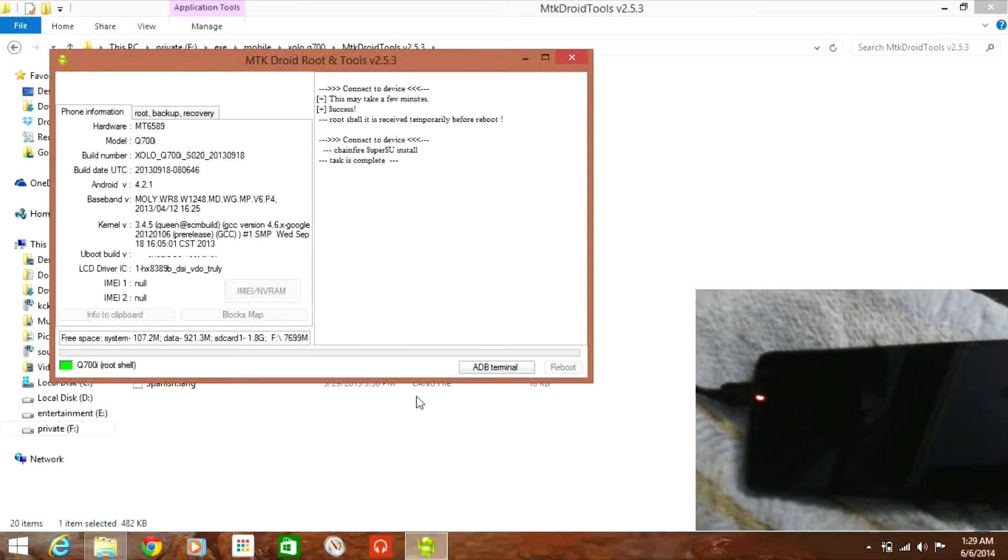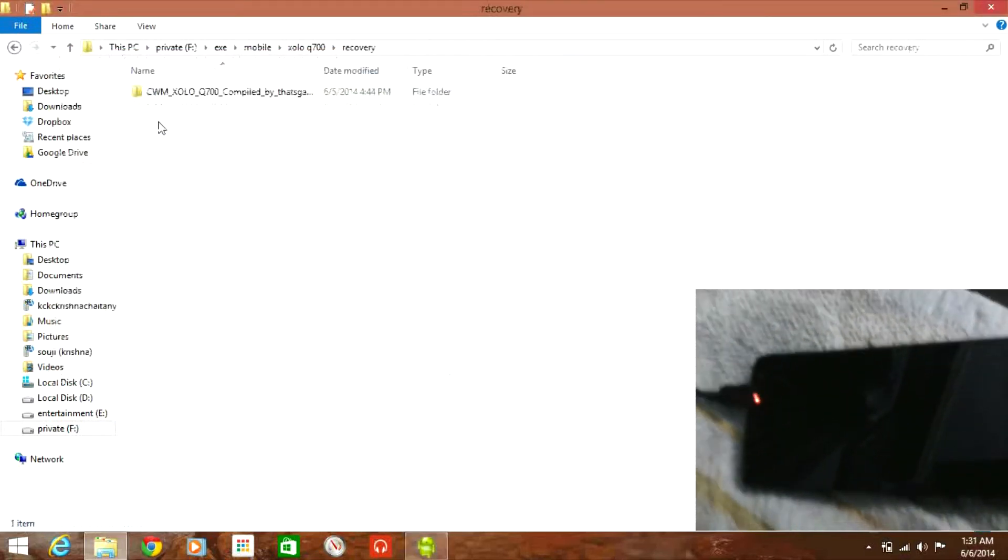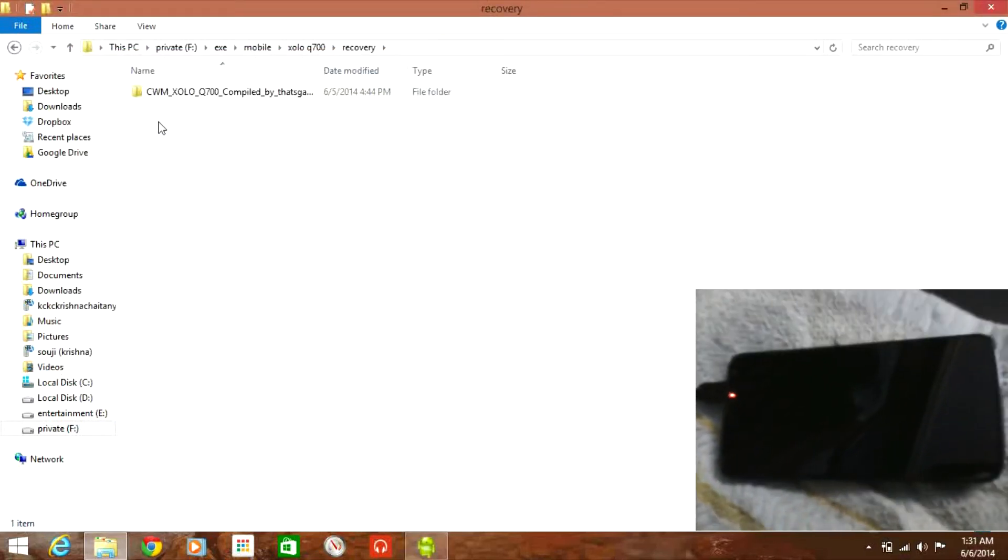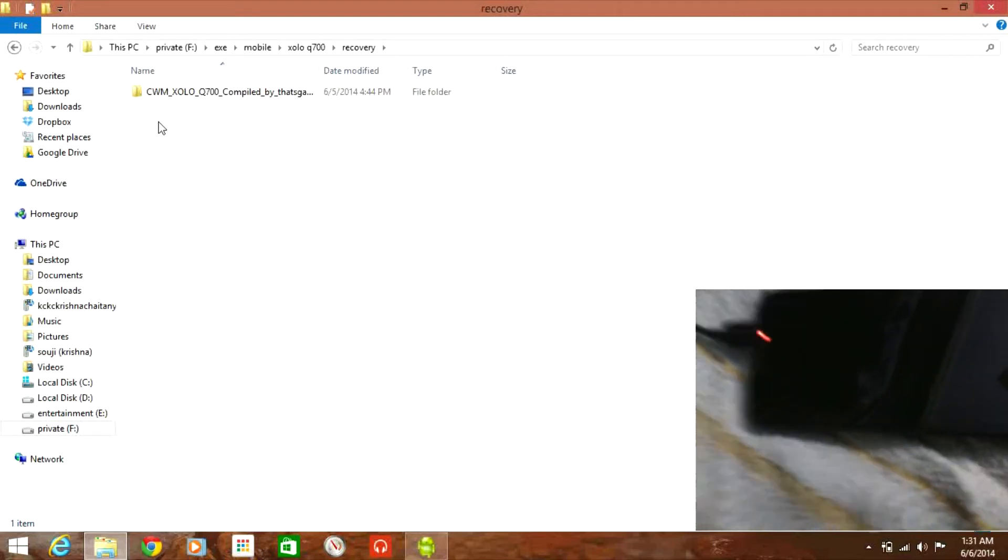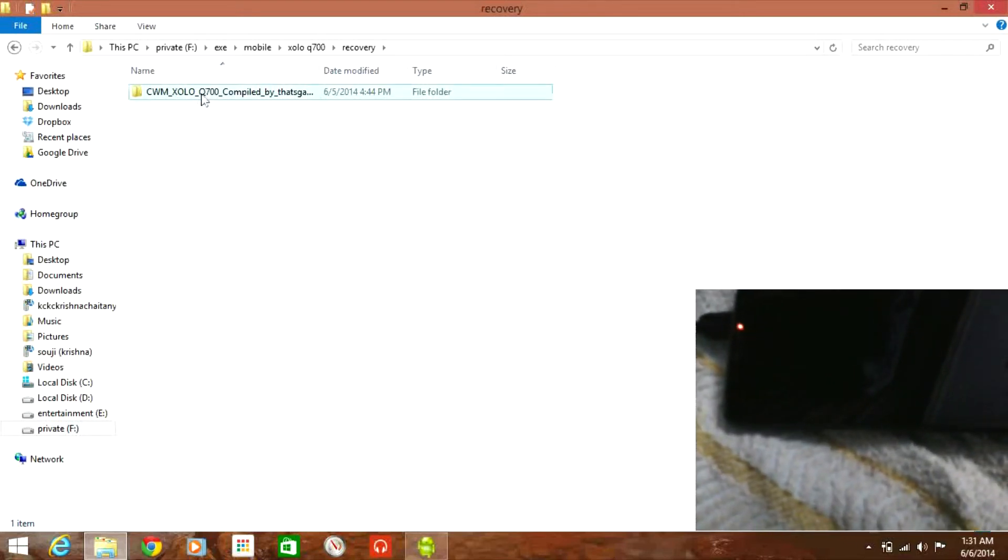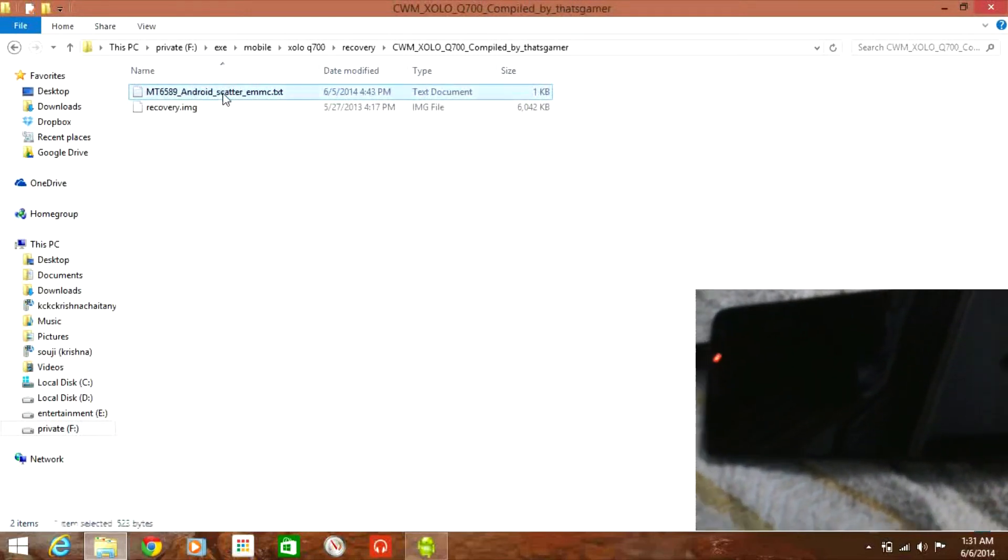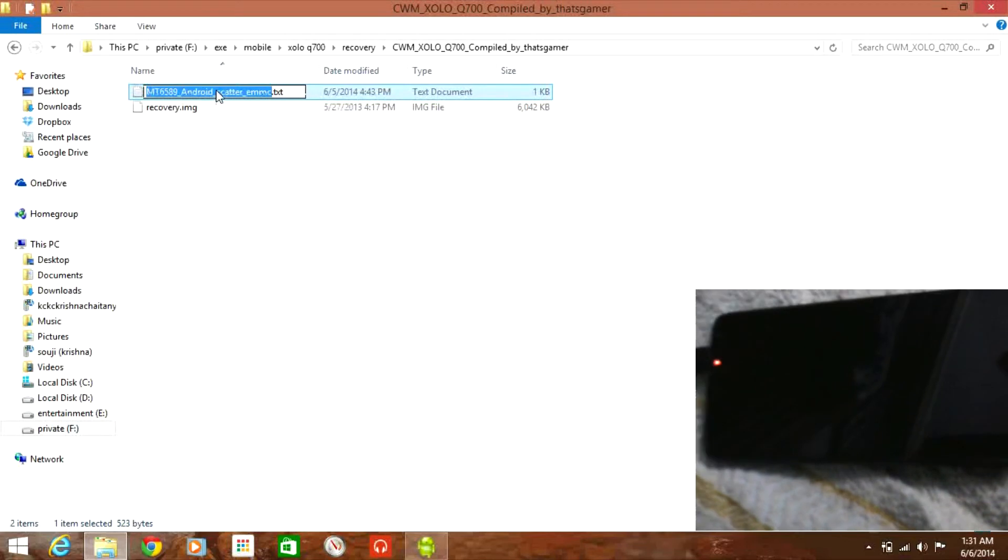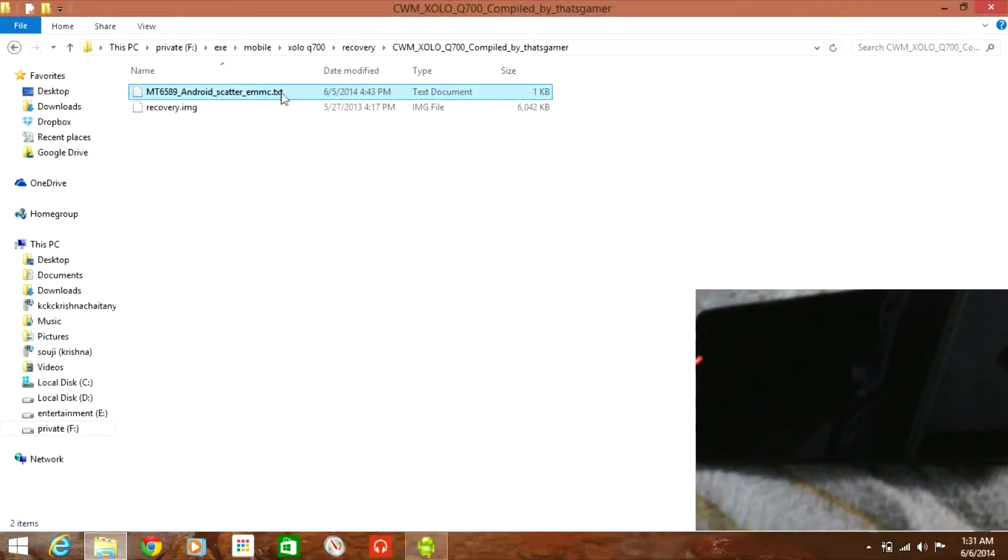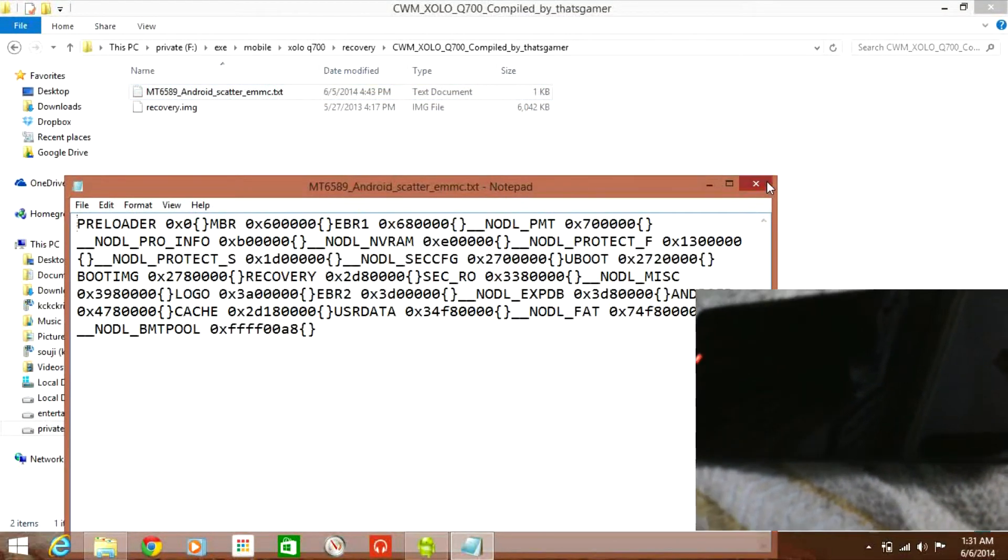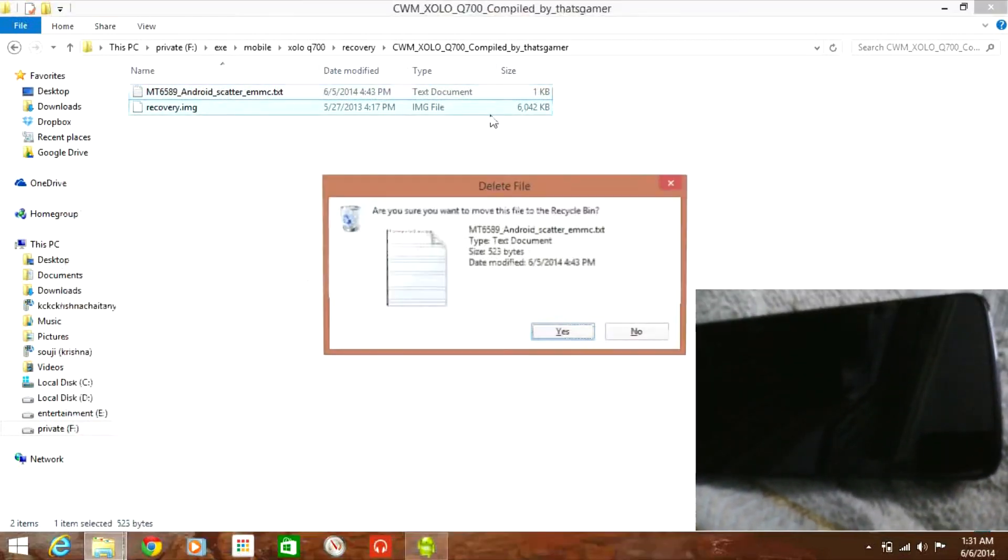Once the scatter file is saved you need to download ClockworkMod recovery for Zolo Q700 from the link given in the description. Extract that file and you will see they will be providing you with a recovery.img and a default android scattering text document. You don't have to use it.